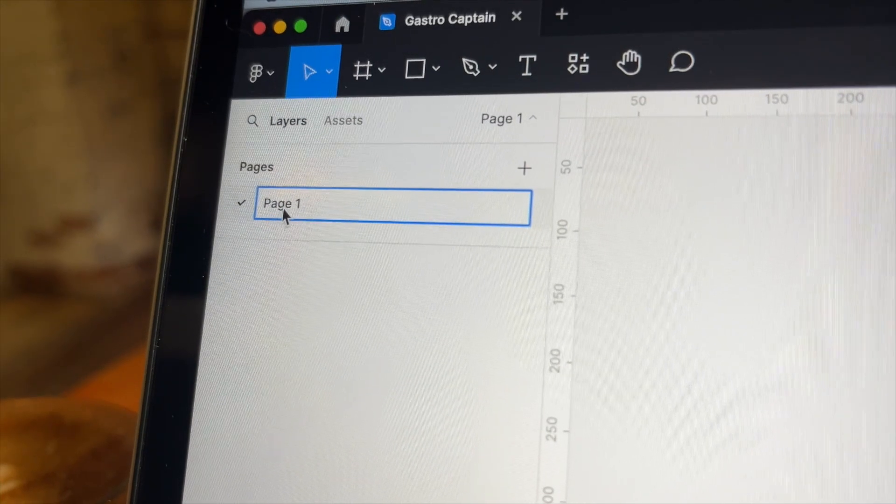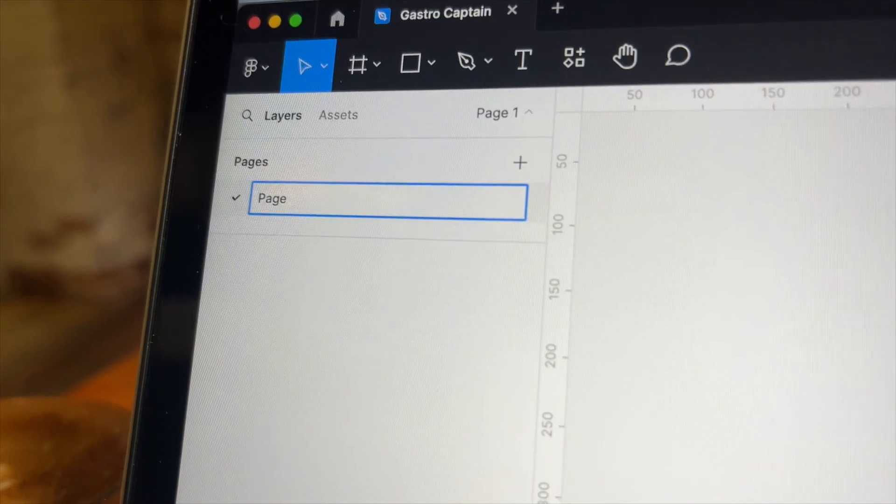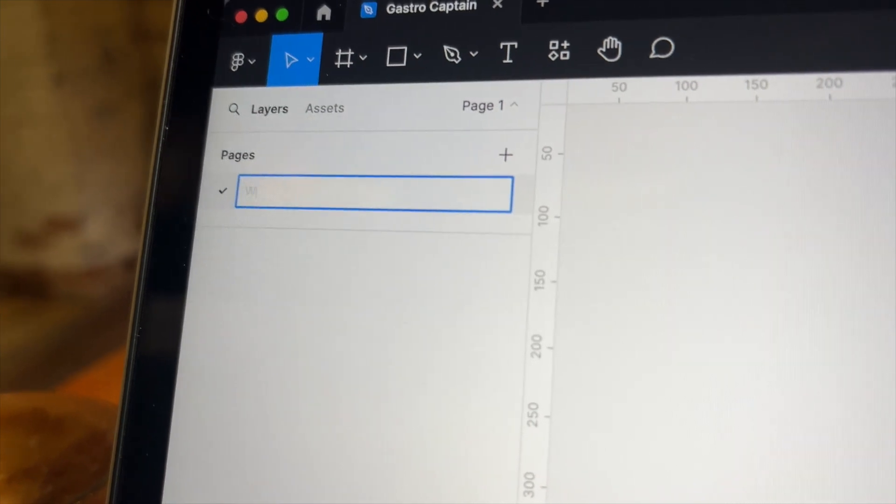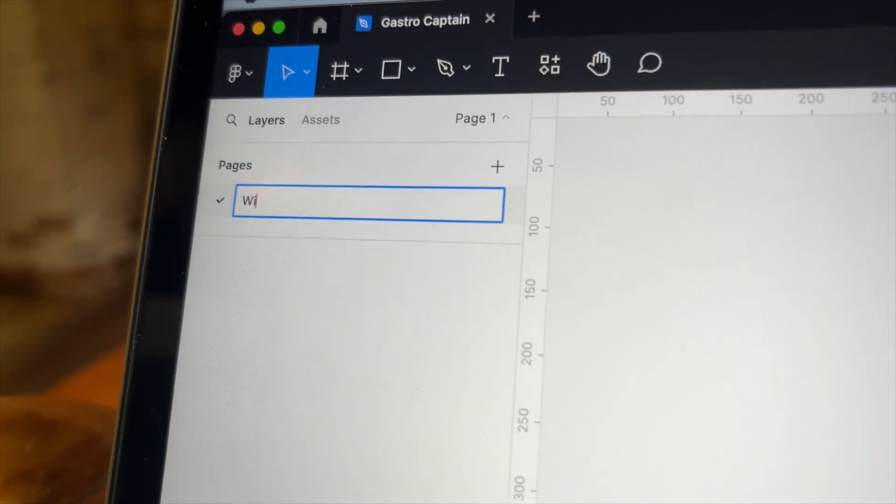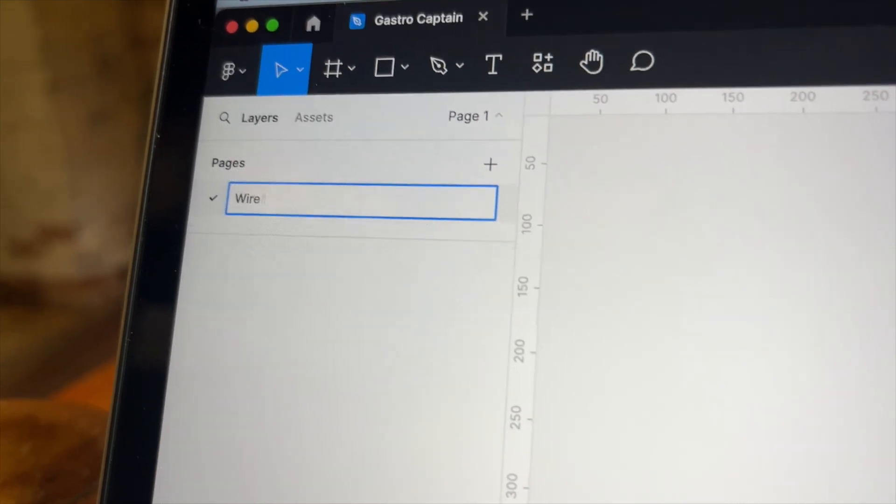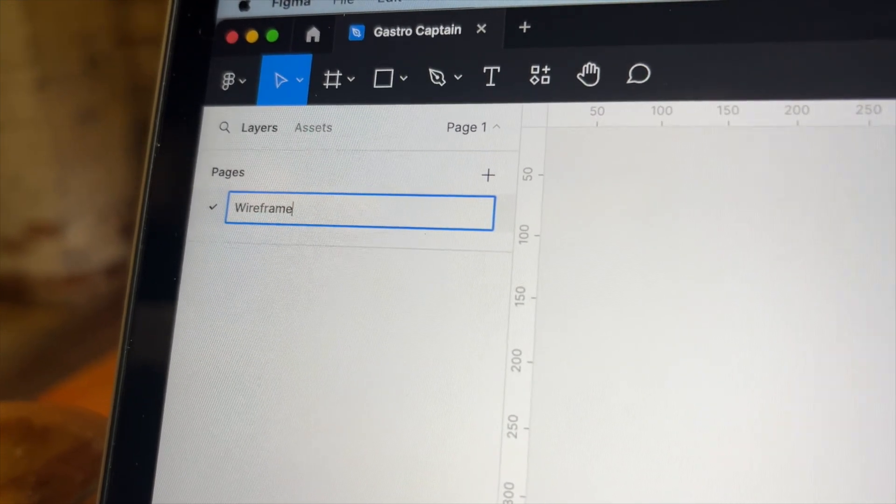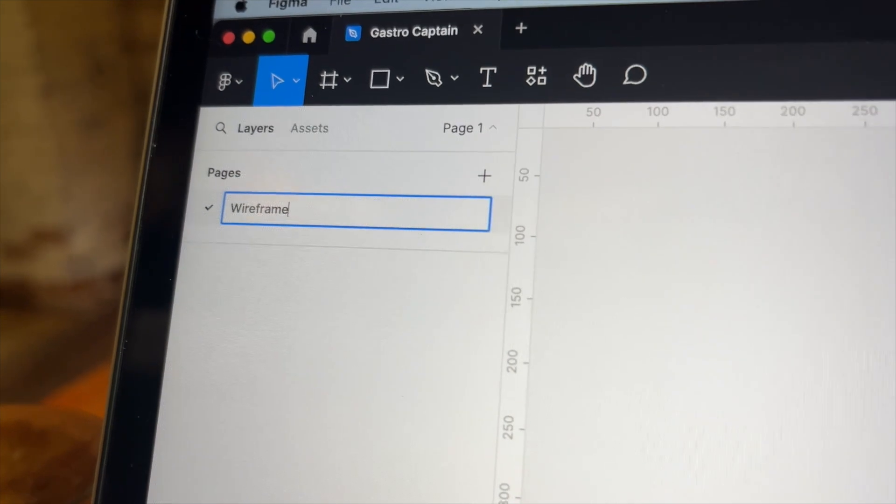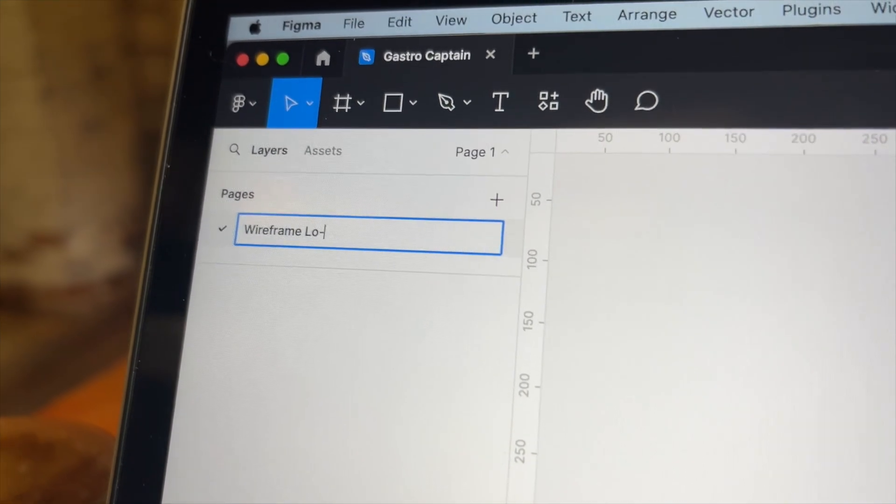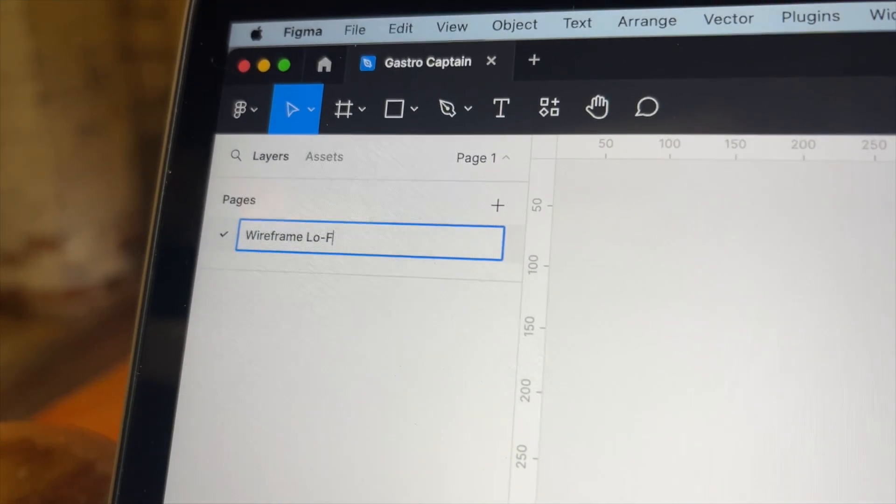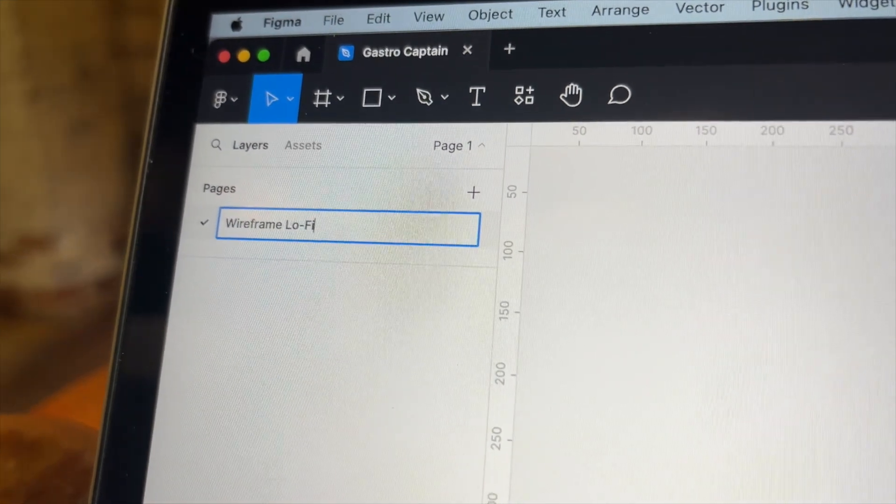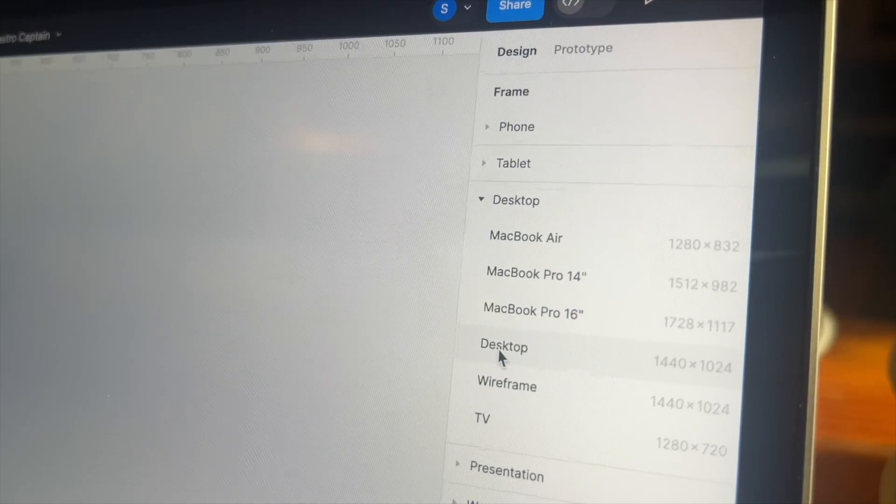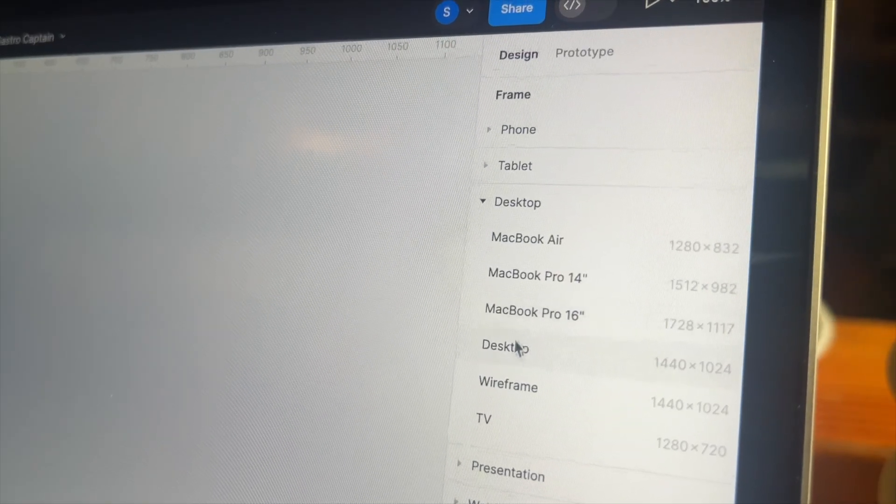A Figma file has pages that can hold frames. I will create multiple ones during the lifetime of the project. I start by creating low fidelity wireframes that have the general layout of the pages, and then I create high fidelity mocks that serve as an example of what I want to implement.